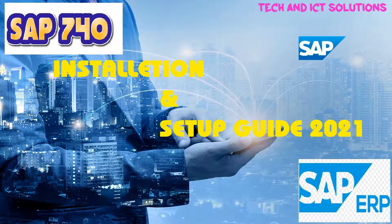Hello friends, welcome to my channel, Tech and ICT Solutions, with another helpful video tutorial.